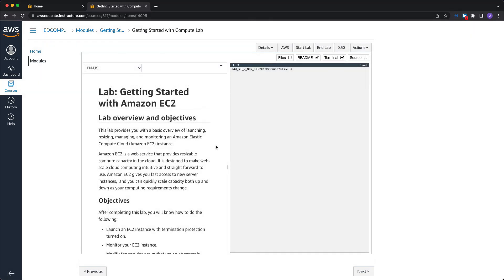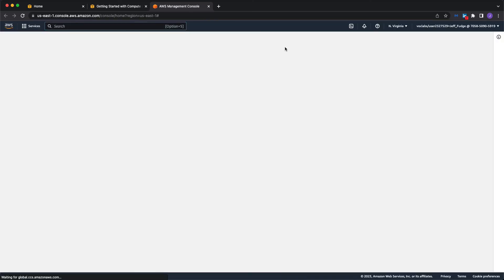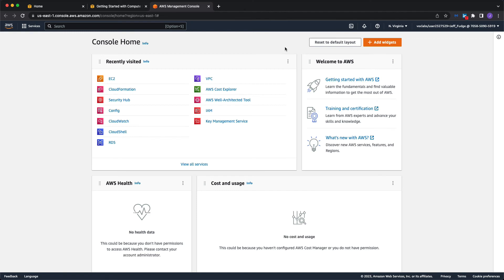All right. So that completed successfully. So now I'm going to click on AWS, which is going to launch the console. And notice that it didn't ask you for an email address, say for your root ID or any IAM login information. If you look up here at the top right, this is using your lab account. So this is the only way I know of to actually get real access to the AWS console without a credit card.